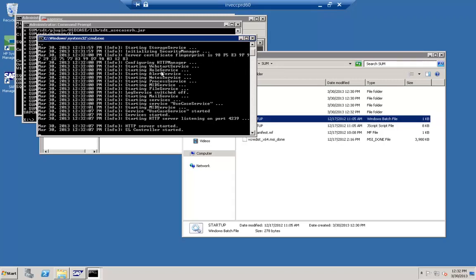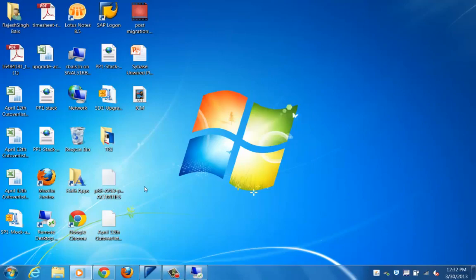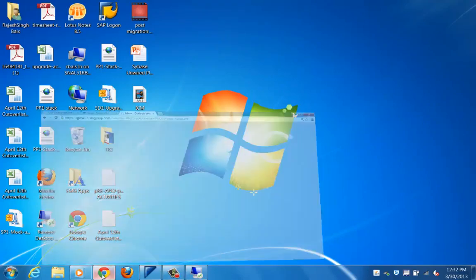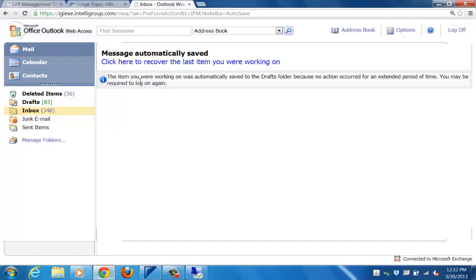When we start the SUM tool, you can see different services being started. It runs on port 4239. On the last screen you should see a process called SL Controller started. Once the SL Controller is started, we can go to the web-based interface.